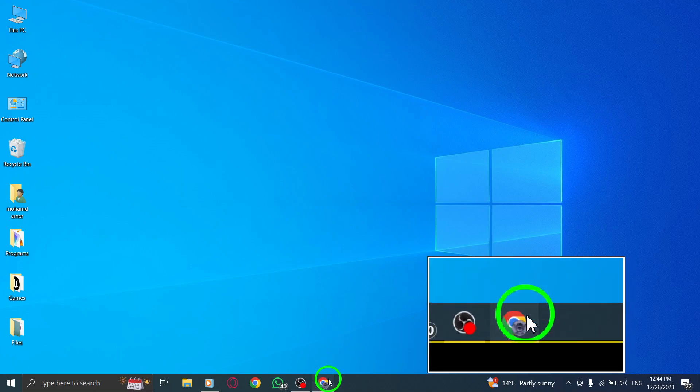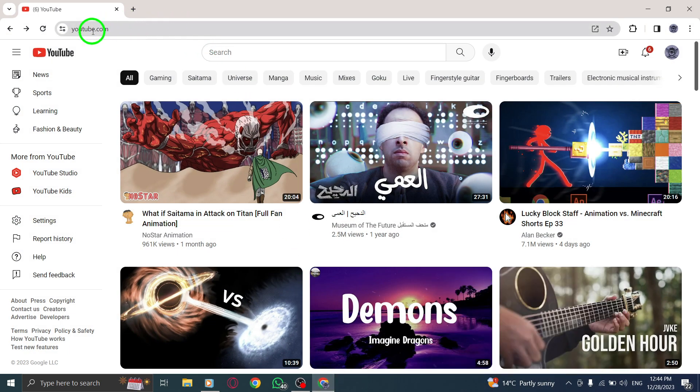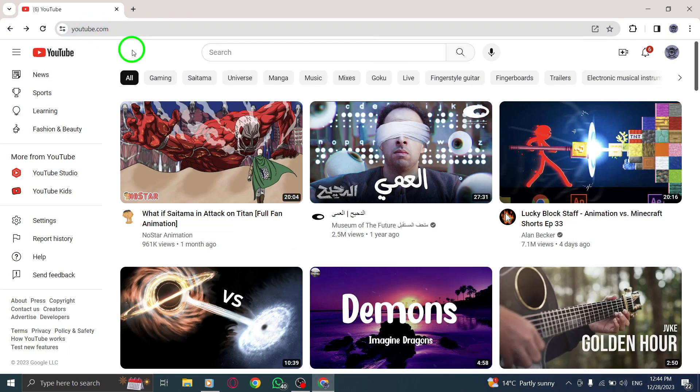Step 1. Open YouTube on your PC by launching it from your browser or desktop shortcut.